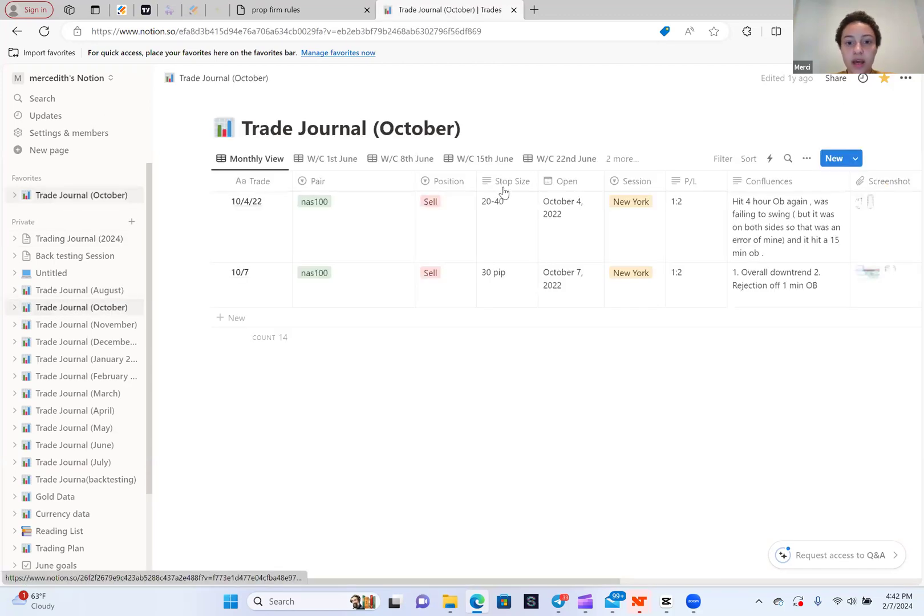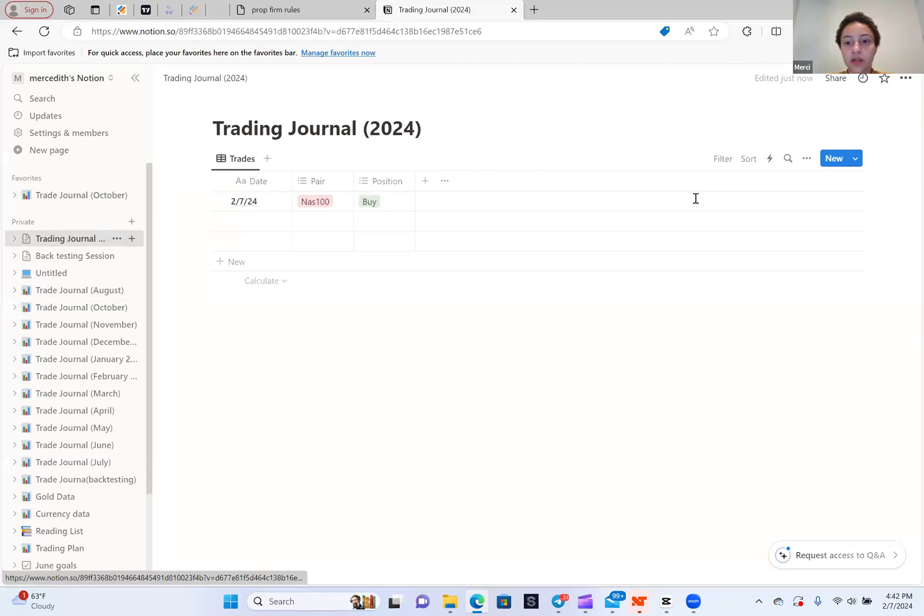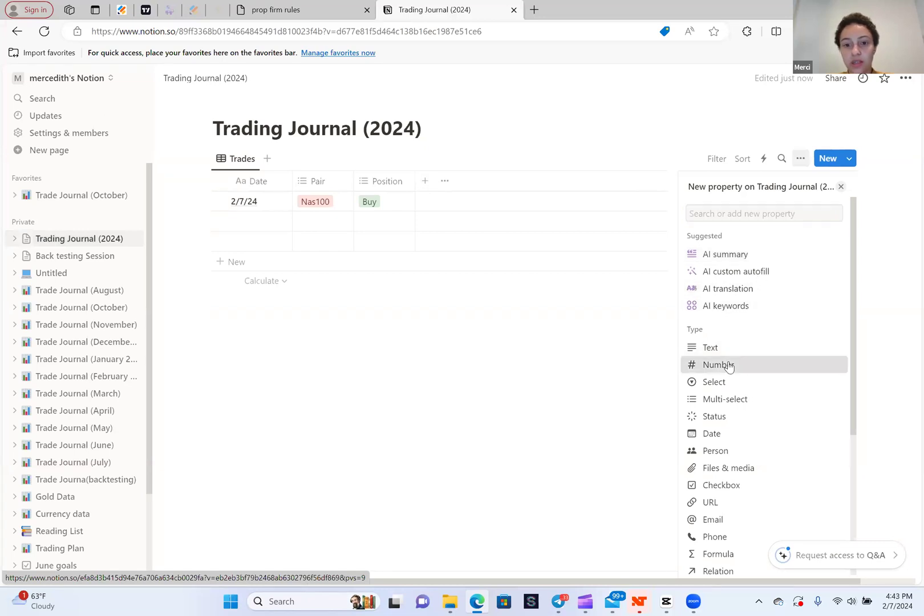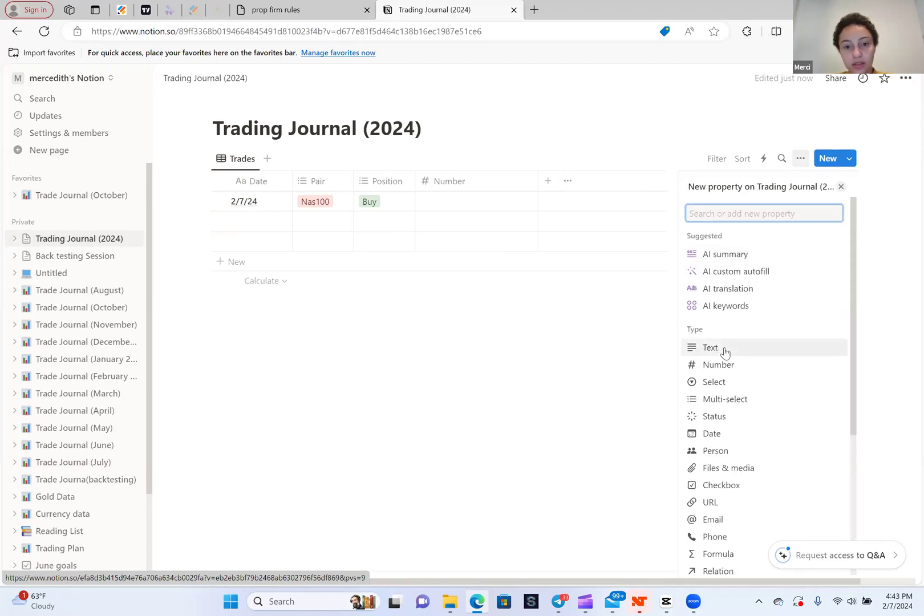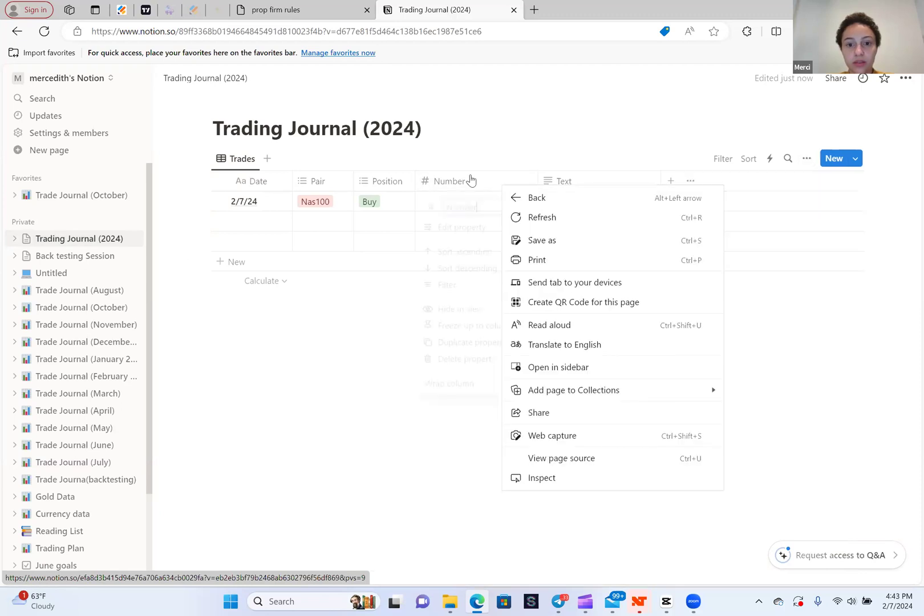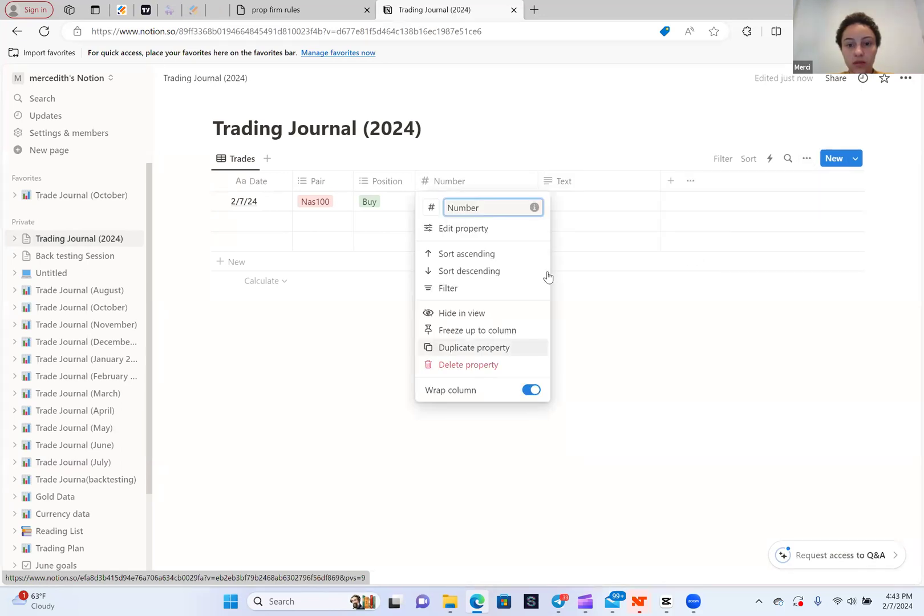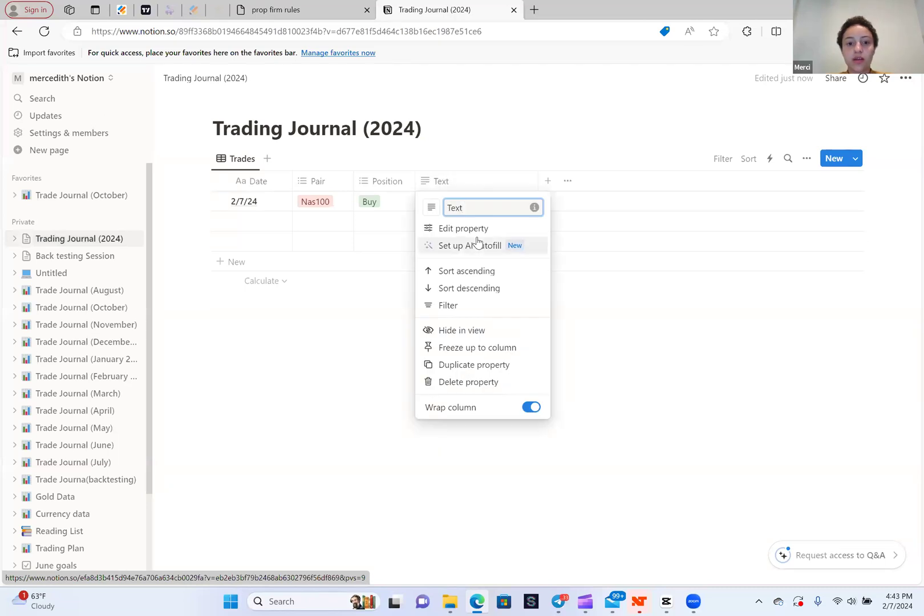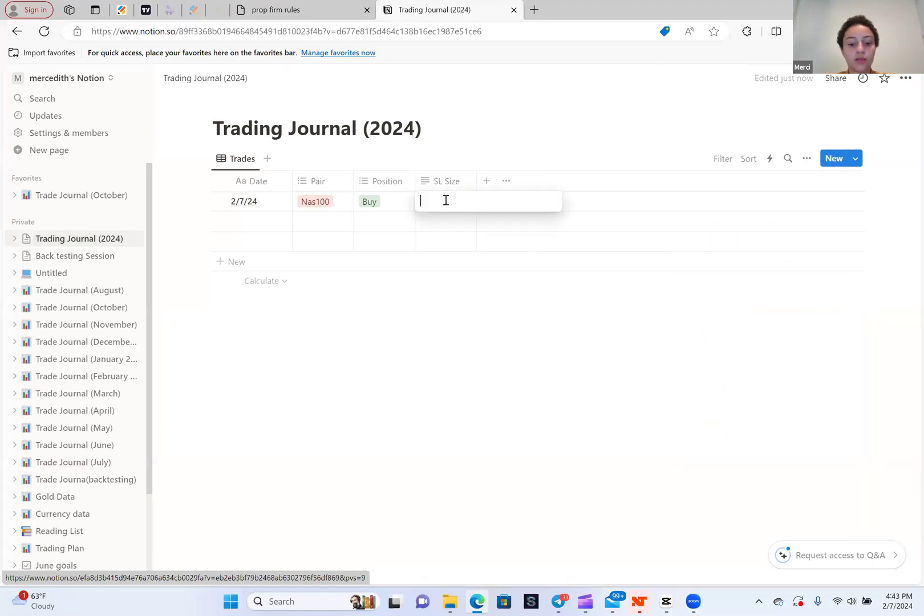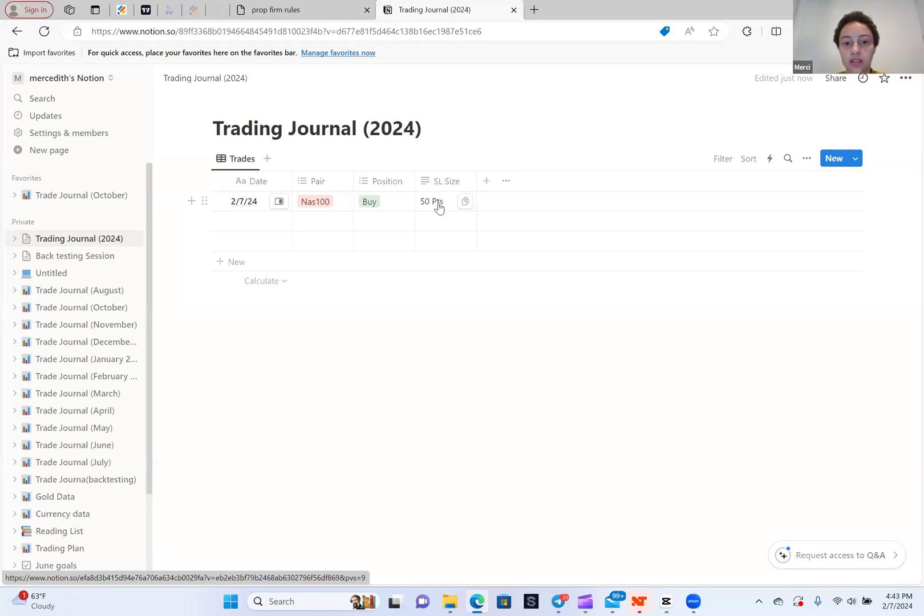The next thing we want to add is the stop size. For the stop size, you want to click the plus sign again. Click text. You're going to put stop loss size. Let's say my stop loss is 50 points for that one. For you guys, sometimes your stop loss may be a different size. So that's why it's better to have it as text.